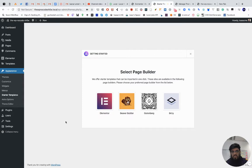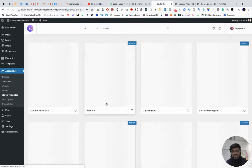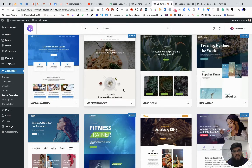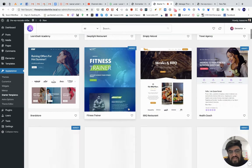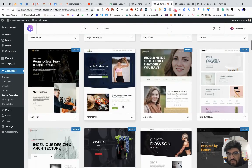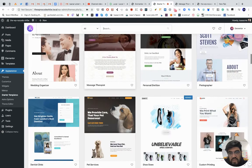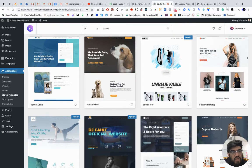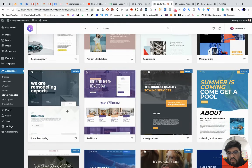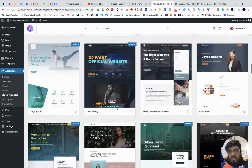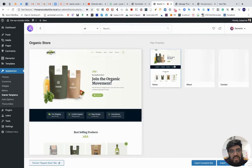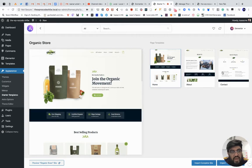I'll select Elementor and this gives me pretty much the same thing but so much more. These aren't just single pages — they're entire websites. Let me browse to find a good example. I can filter — I want a shop. Let me see... Organic Store — yes, obviously. Let's go with that.